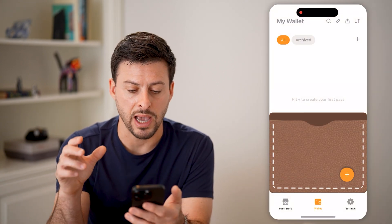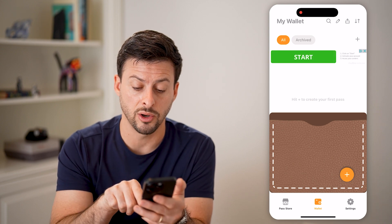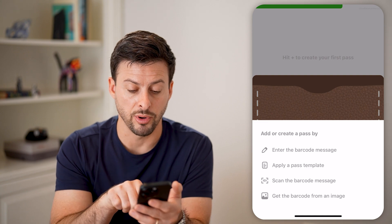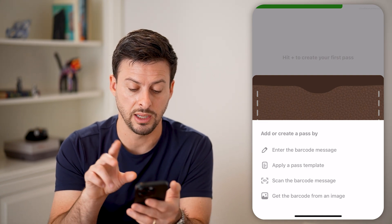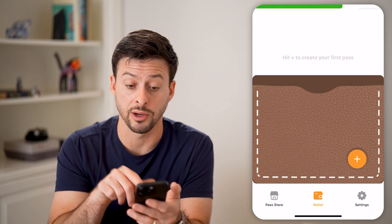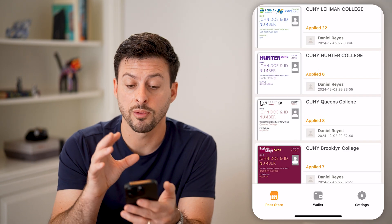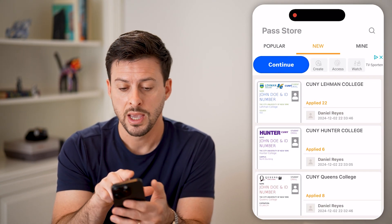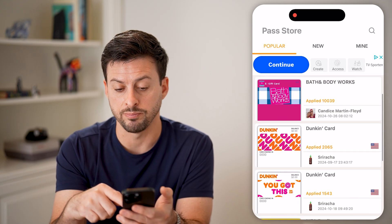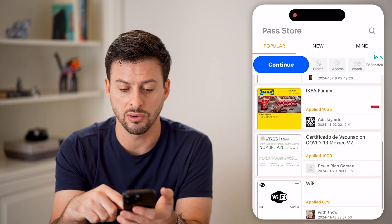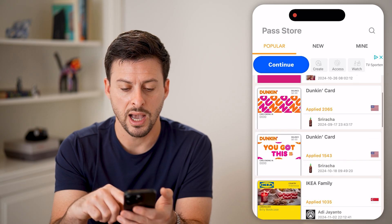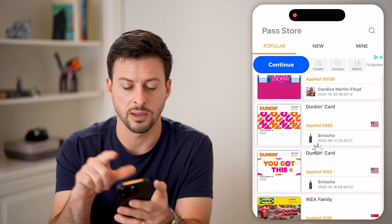Let's open up the PassToU app and tap on the little plus at the bottom right. You can enter in a barcode or you can do a scan, basically whatever you want. But I usually just do the 'apply a pass template' because it has a bunch of templates for places that people often use. At the top left, I'm going to hit popular, and you'll be able to see it has Bath and Body Works, Dunkin' Donuts, Ikea, a bunch of different options. So let's say I want to use Dunkin' Donuts — I'm going to tap on it.